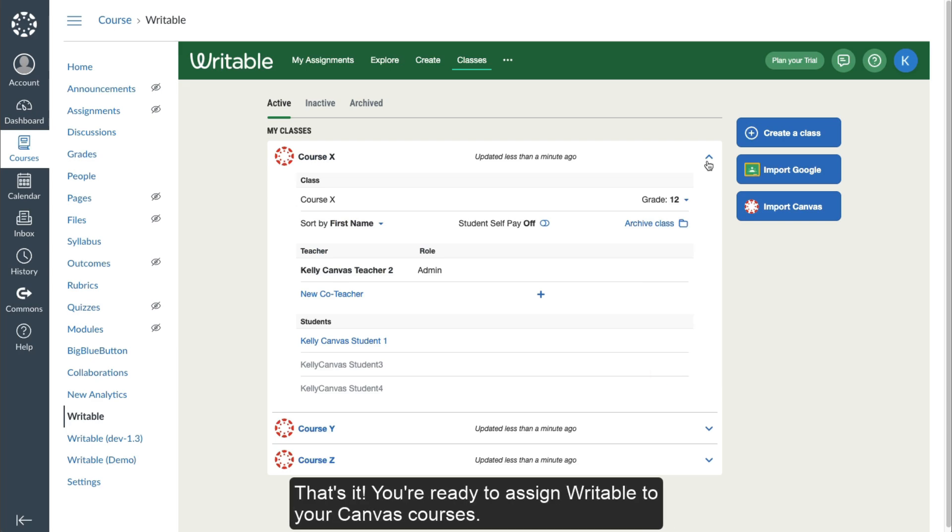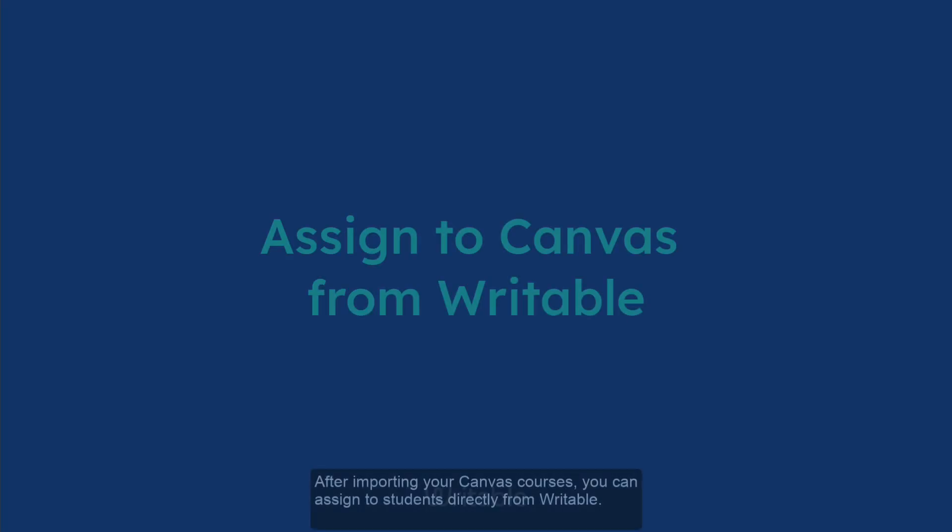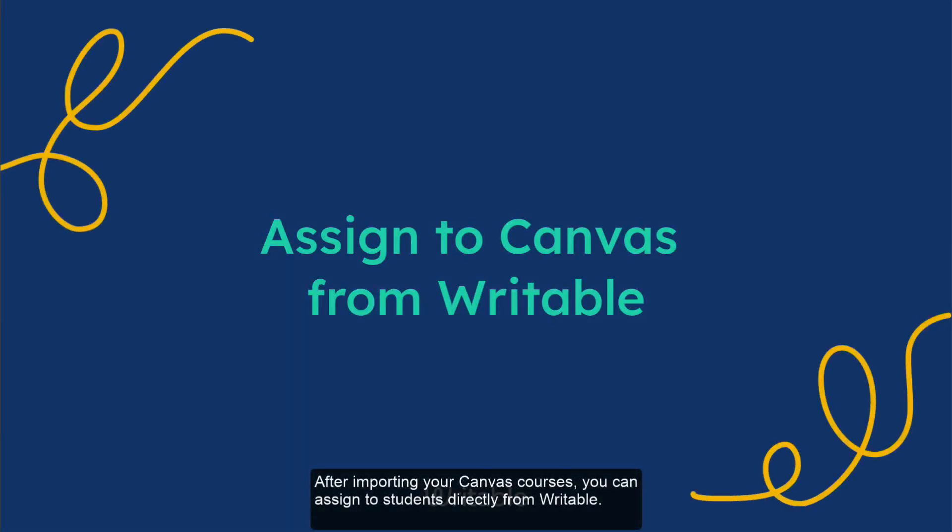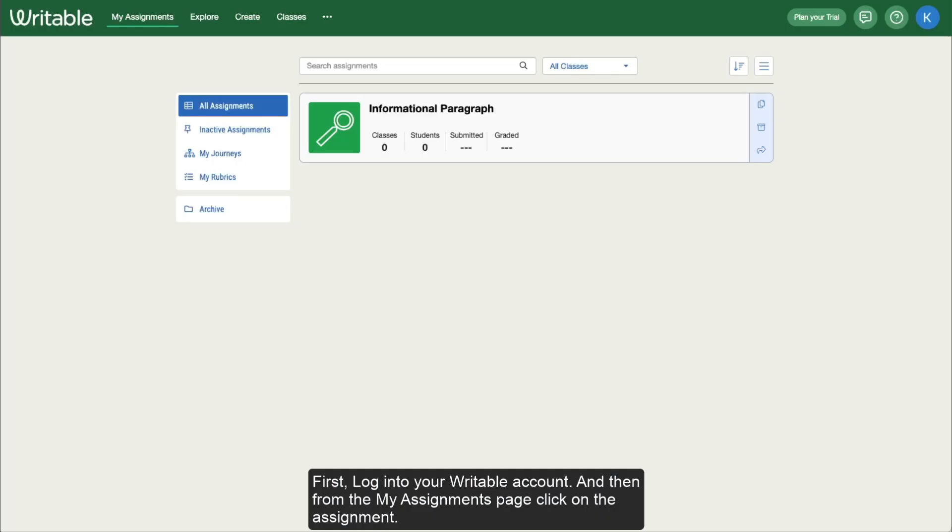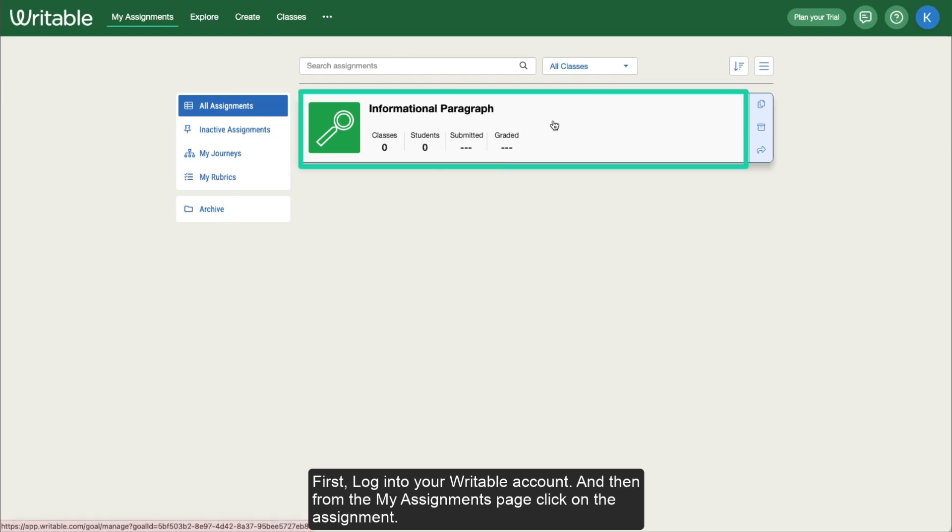That's it. You're ready to assign Writable to your Canvas courses. After importing your Canvas courses, you can assign to students directly from Writable. First, log into your Writable account and then from the My Assignments page, click on that assignment.